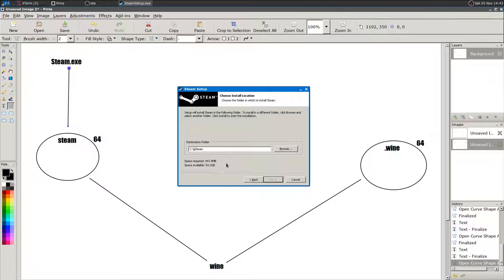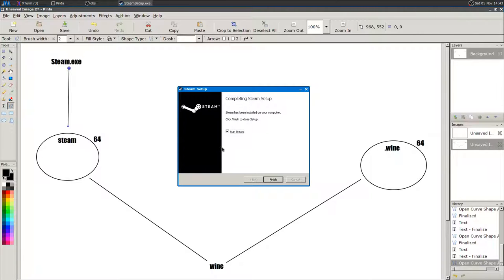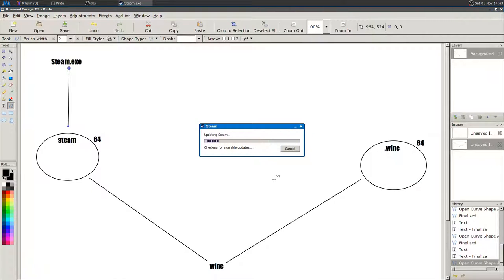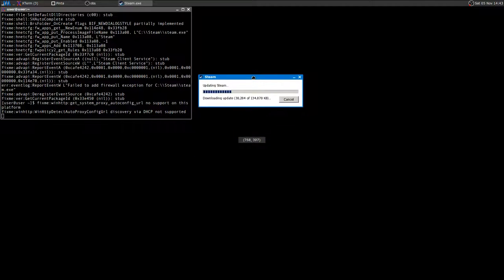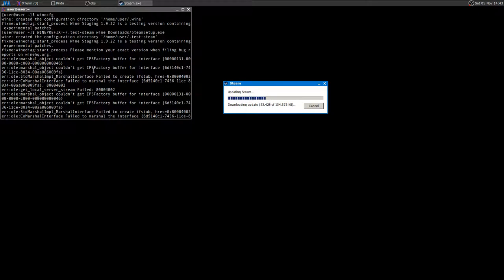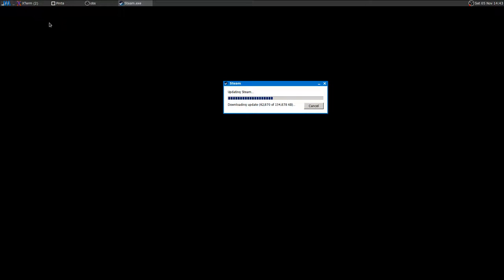One important thing in my opinion is to install stuff as close to the C drive as possible, so you don't have to navigate through too many folders to find the EXE file you need to run. I'll install Steam right now. Steam is updating and this looks just like it does on Windows. It's very important that you run everything from your terminal so that you have debug output.